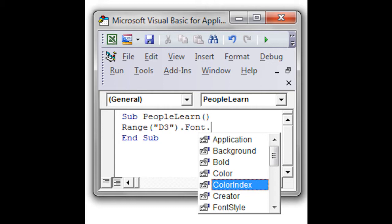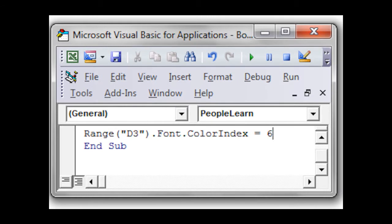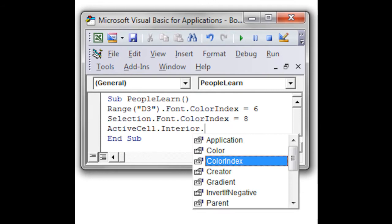And it will appear in the cell. And then just type a space, the equal symbol, a space, and the number 6. Here I filled out the selection.font.colorindex, space, equal symbol, space, 8. This selection means that something needs to be selected.